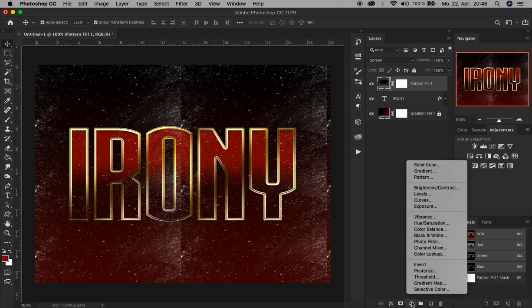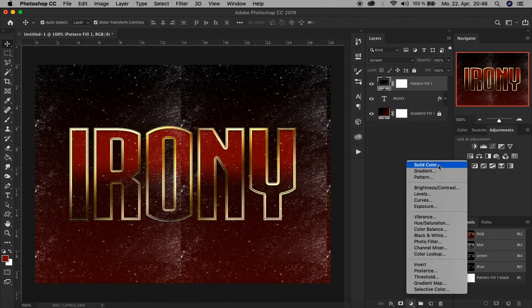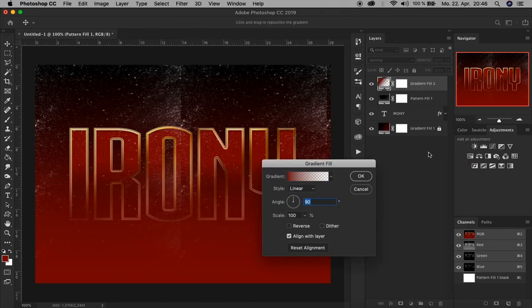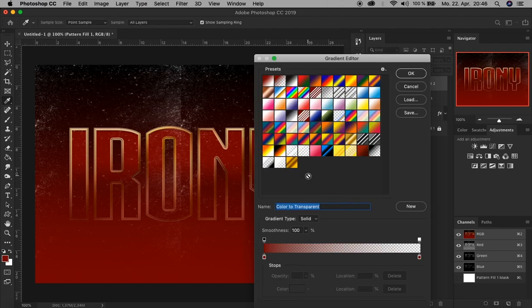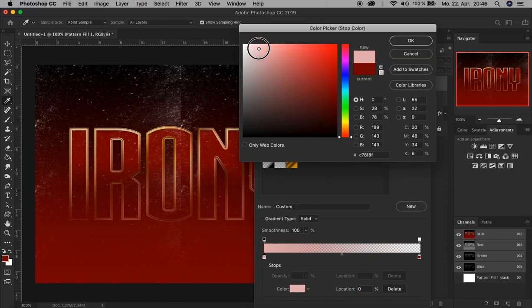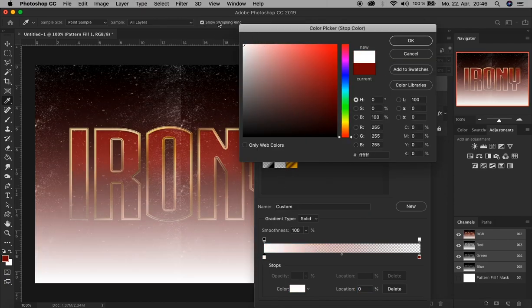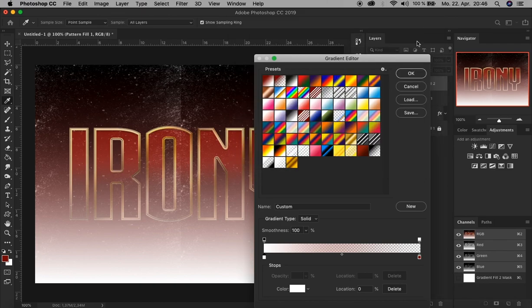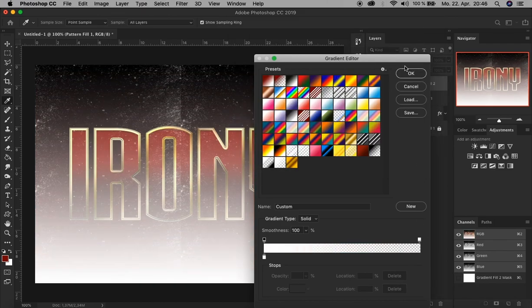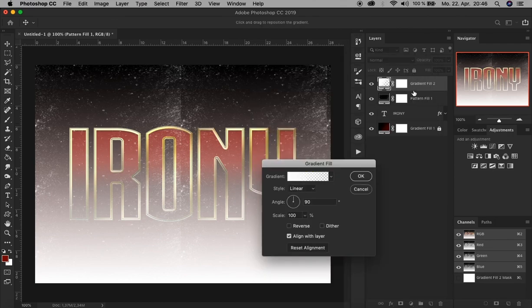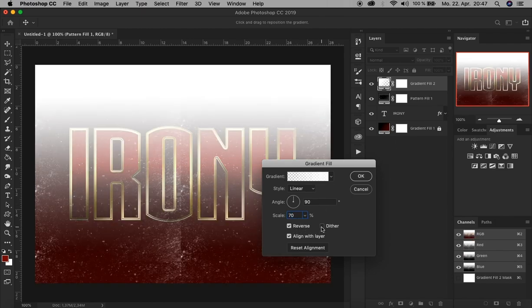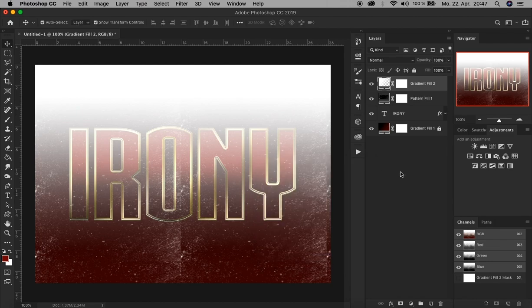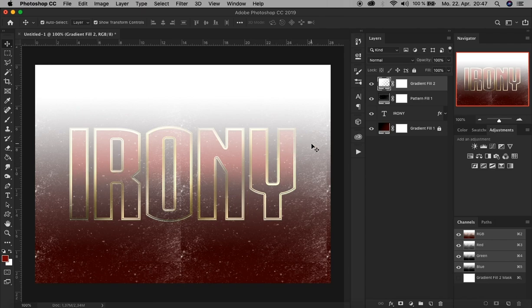Let's add another fill and adjustment layer here and choose Gradient. Not surprisingly, we also need a gradient with 0% opacity in it. Click here again and change it to white this time. Remove this. Click OK. Change the settings to 70% scale and check Reverse and Dither. Now we've created this fill and adjustment layer to have a more shiny look on the text effect.